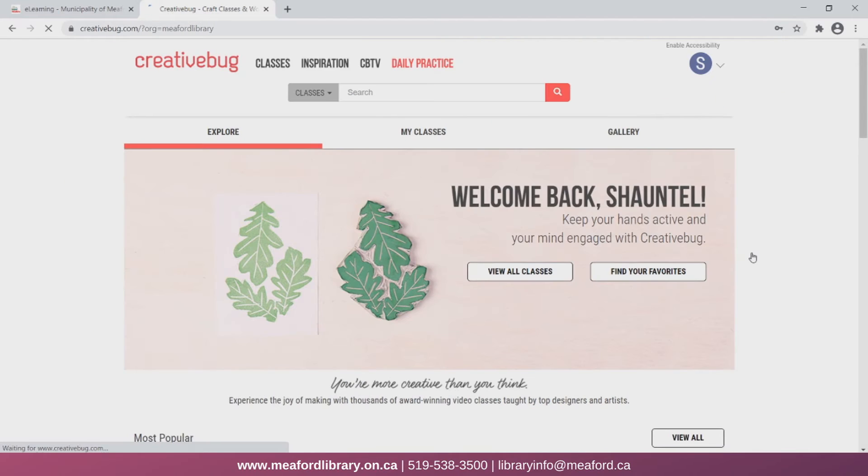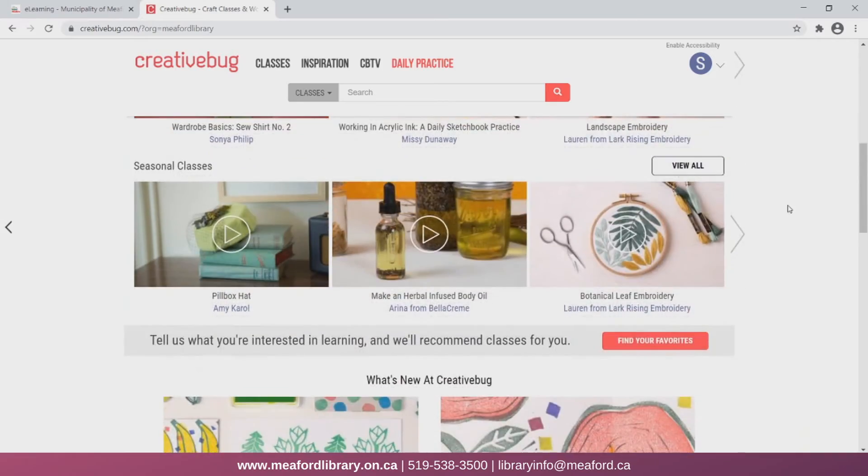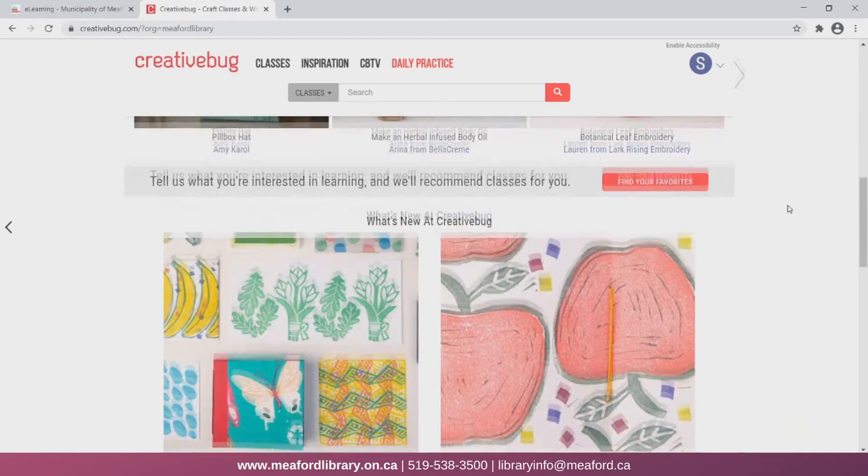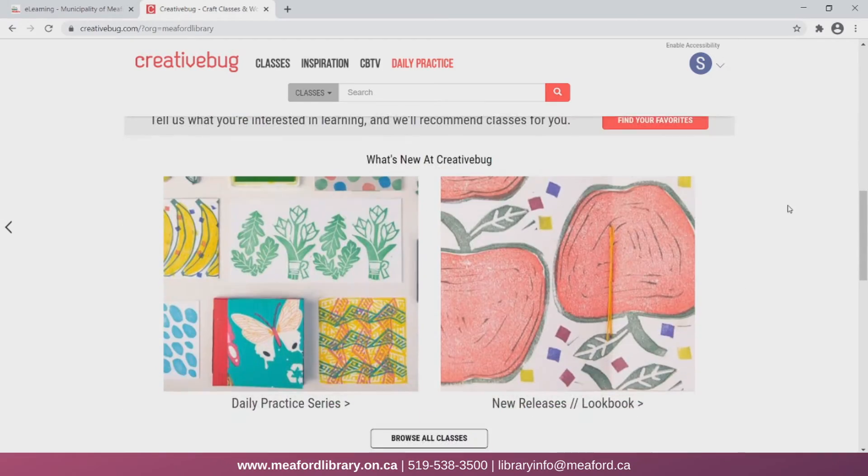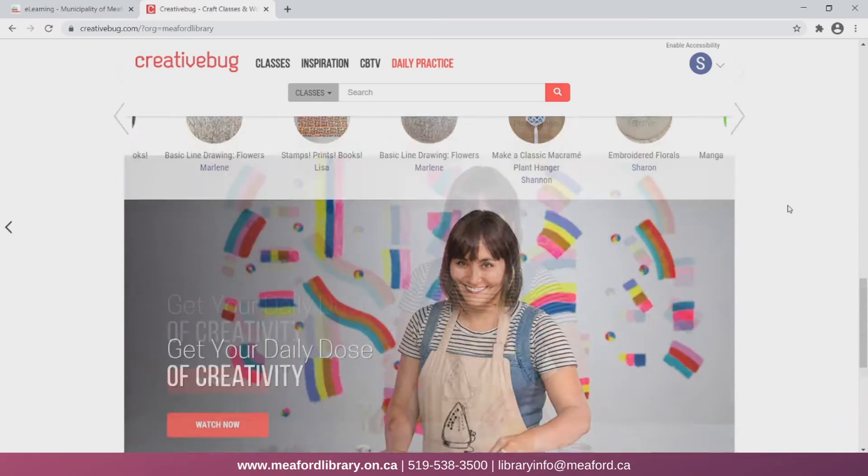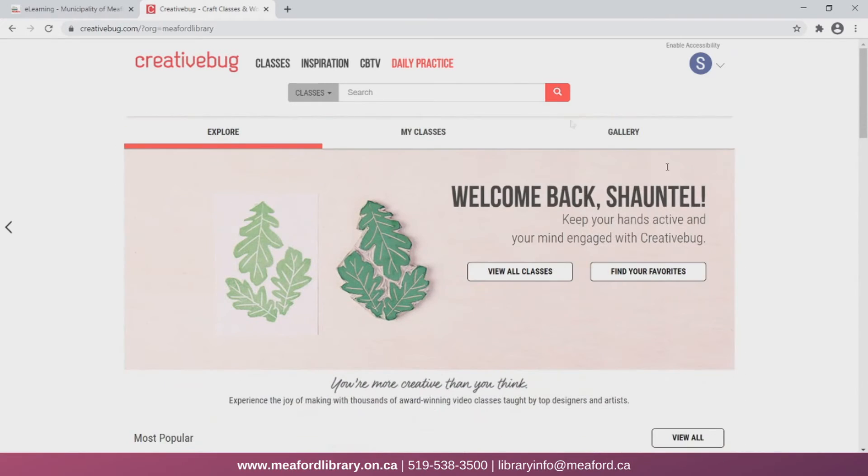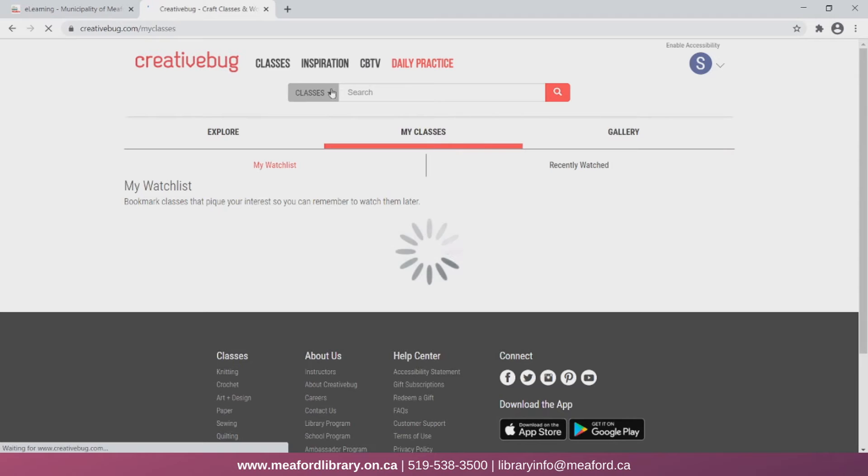This is the home page for CreativeBug. As we scroll down, we can see it provides us a few video suggestions to get us started. I can also browse my classes, which is currently empty. We can find classes by clicking this classes button at the top.